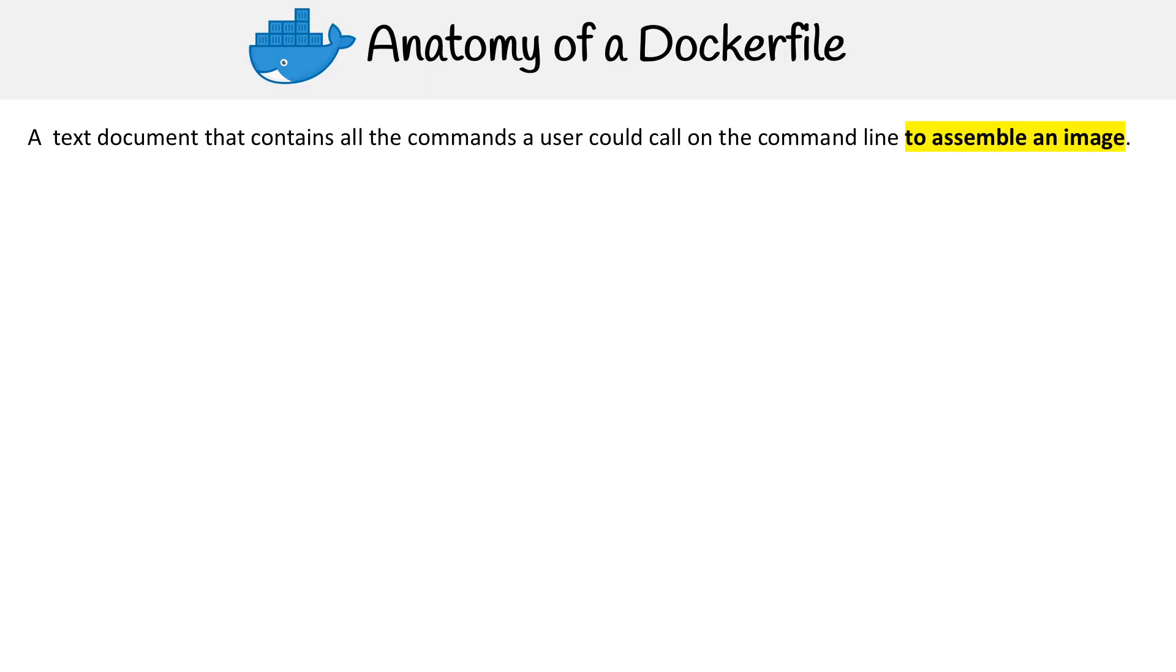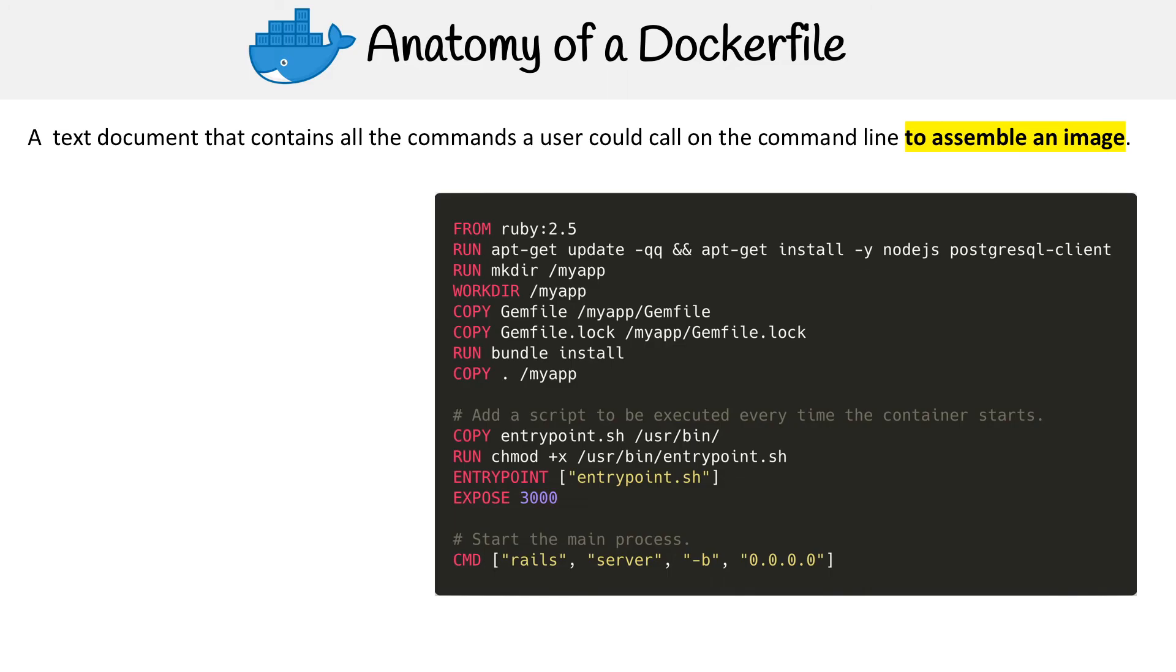Let's take a look at Docker files. This is a file that is used to run the commands that would be required to assemble the final image, your Docker image. Here's an example of a Docker file.